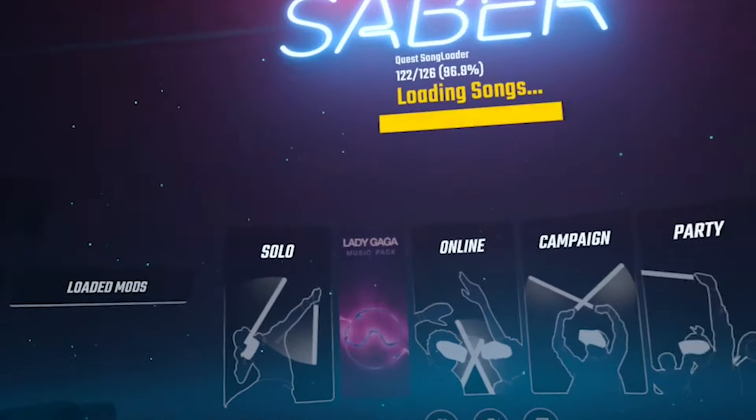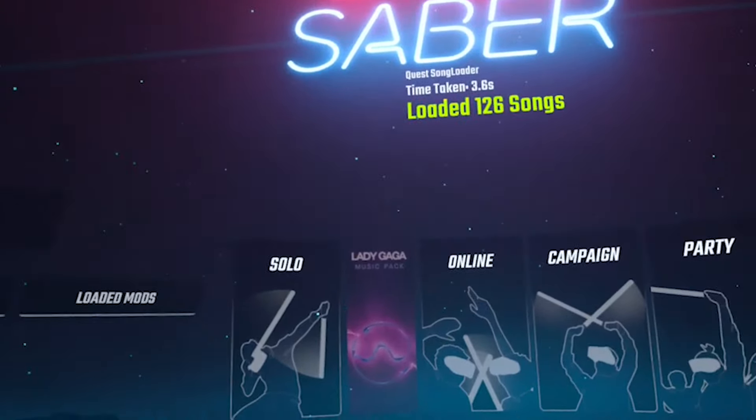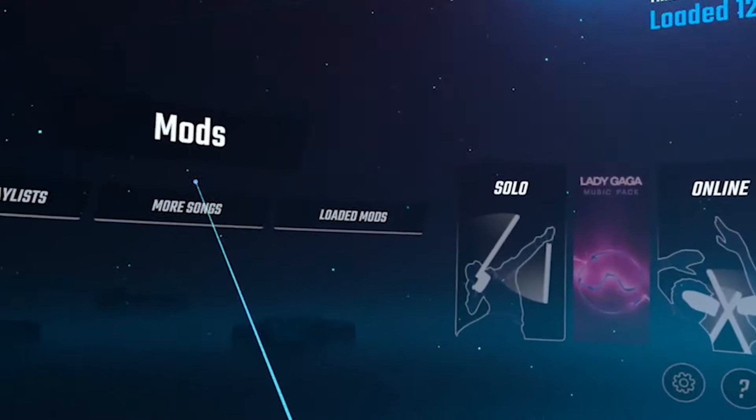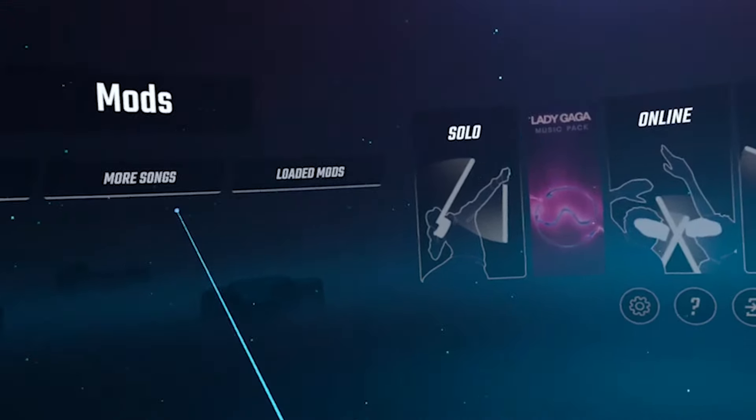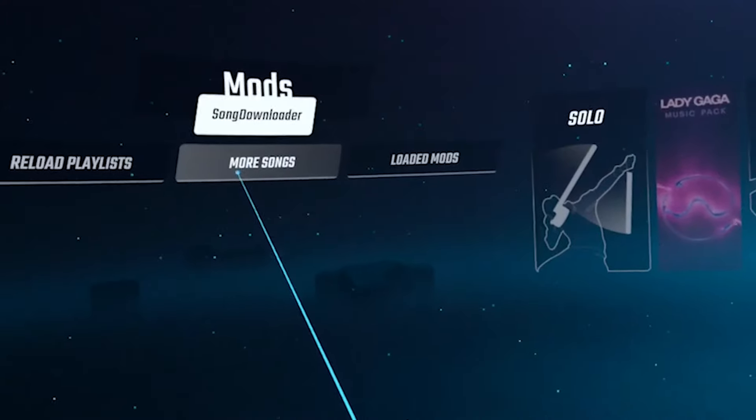To download songs, click More Songs on the left. Search for the songs that you want to download, and then click download.